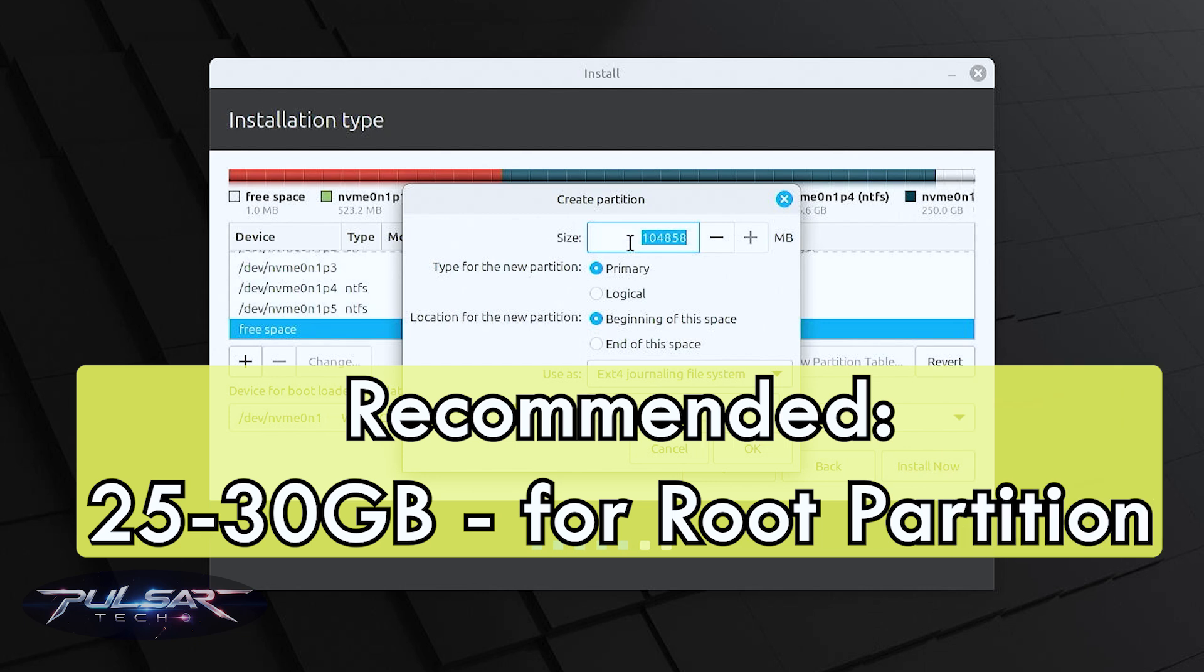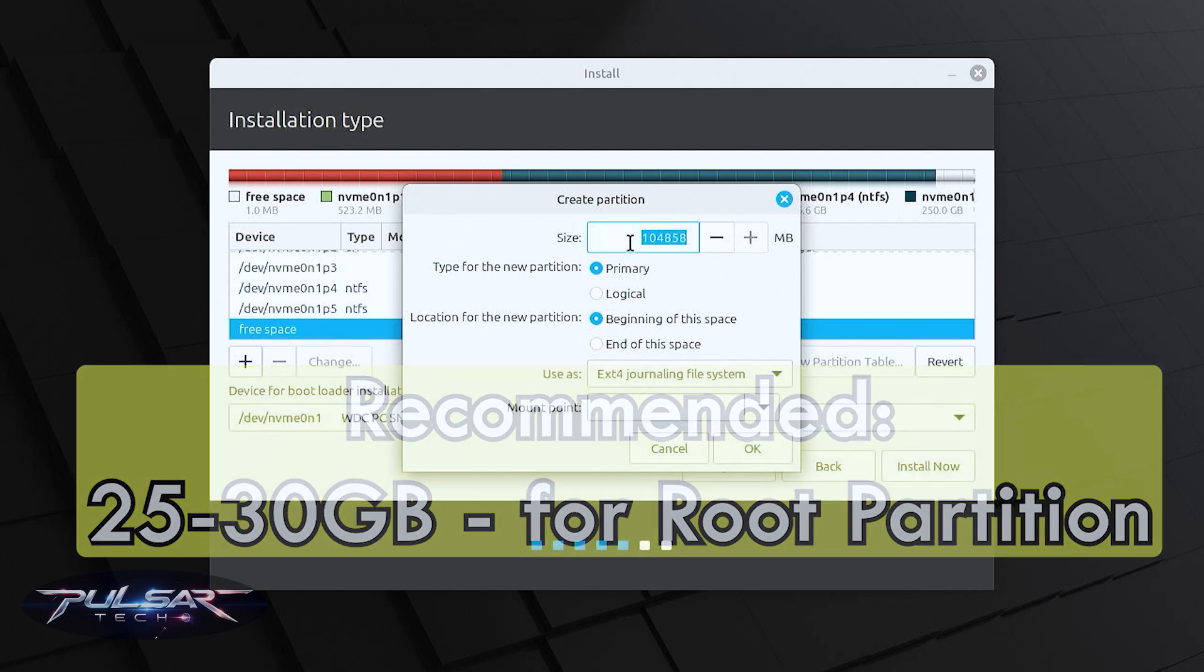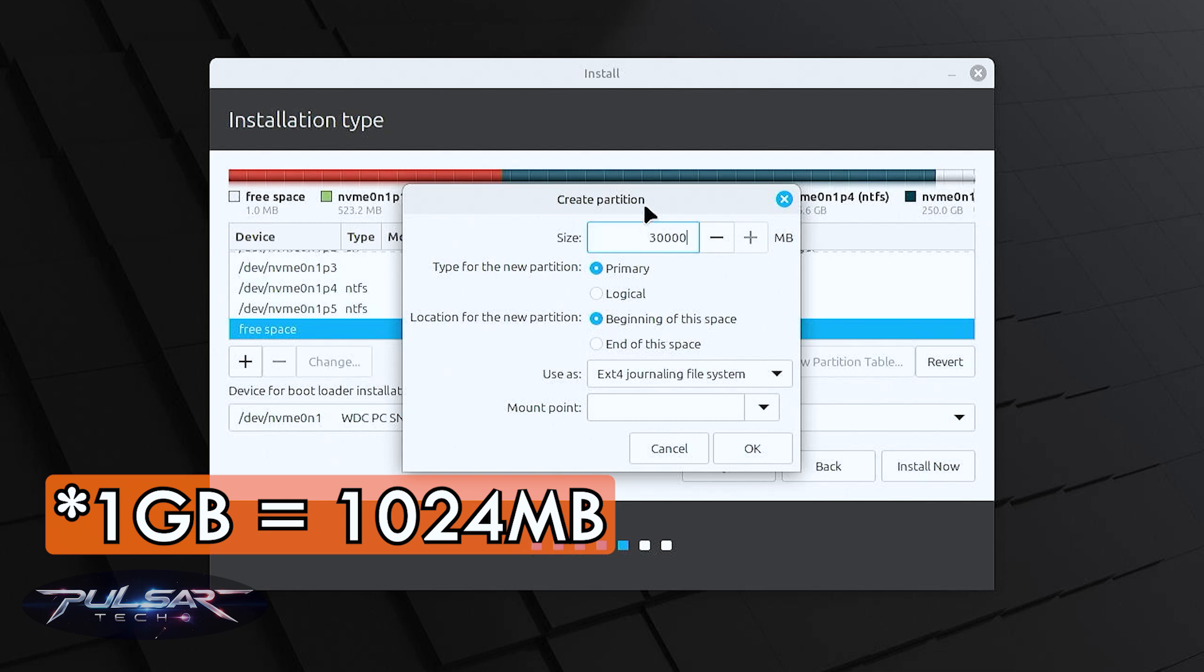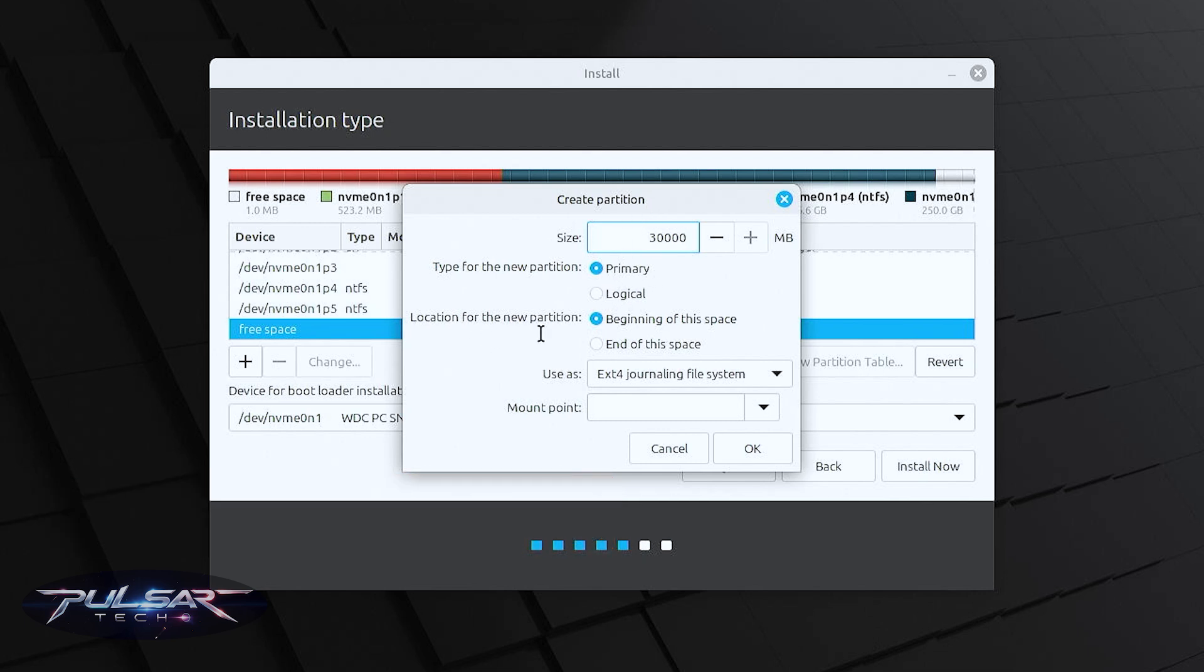We need to allocate at least 20 GB for the root partition but 25-30 GB is recommended. Let's just allocate 30 GB because it's recommended for software and updates. So that is going to be 30,000 MB. The type is going to be primary, location is going to be beginning of this space.